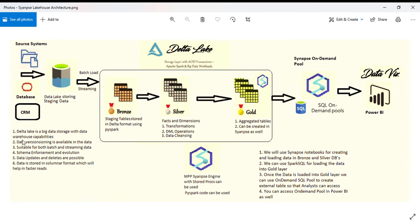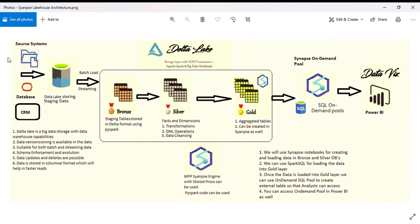I've used this architecture represented below. I have multiple different source systems - database, CRM, whatever. These are the source systems, and I'll be using Synapse notebooks with PySpark code.